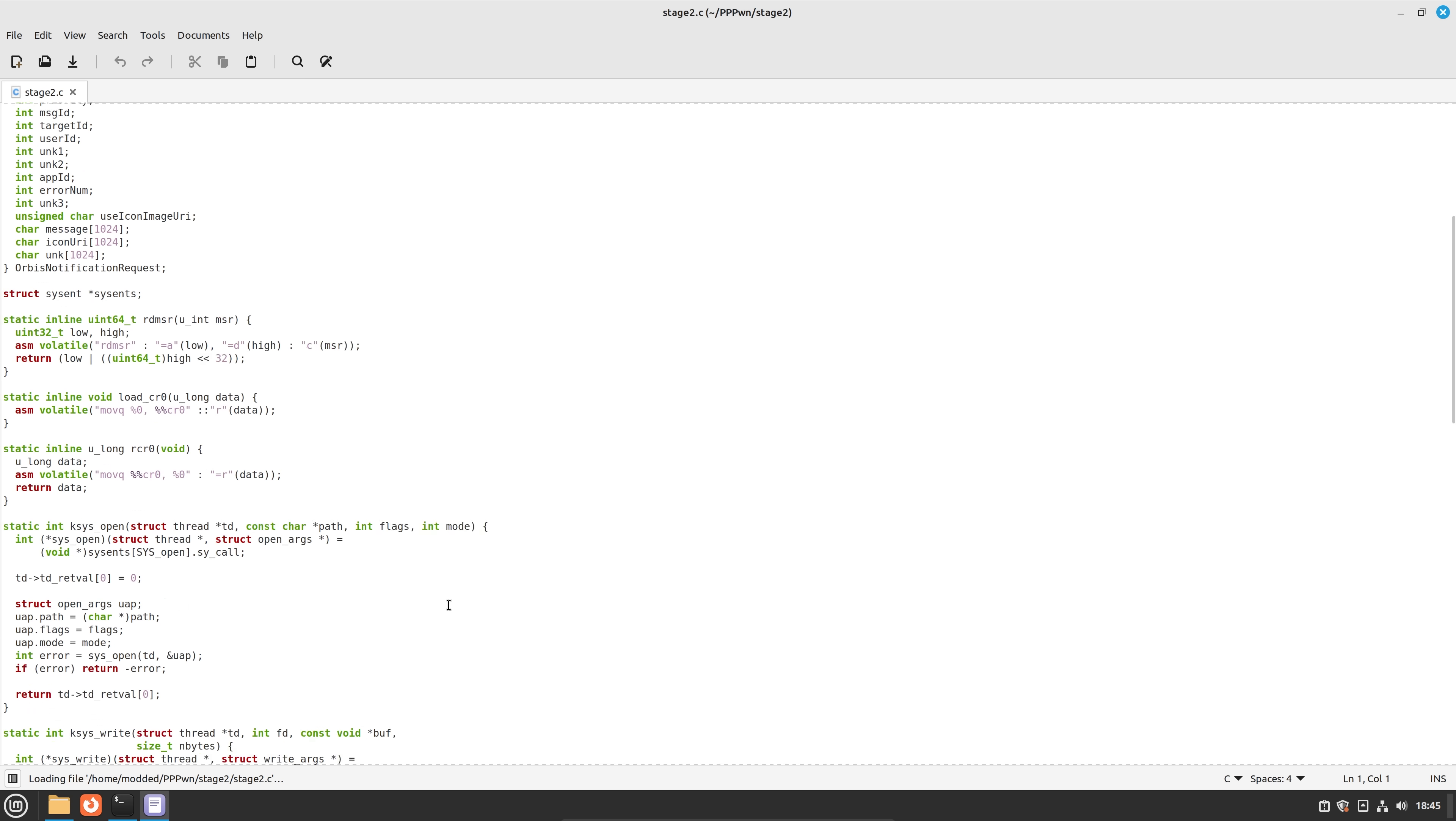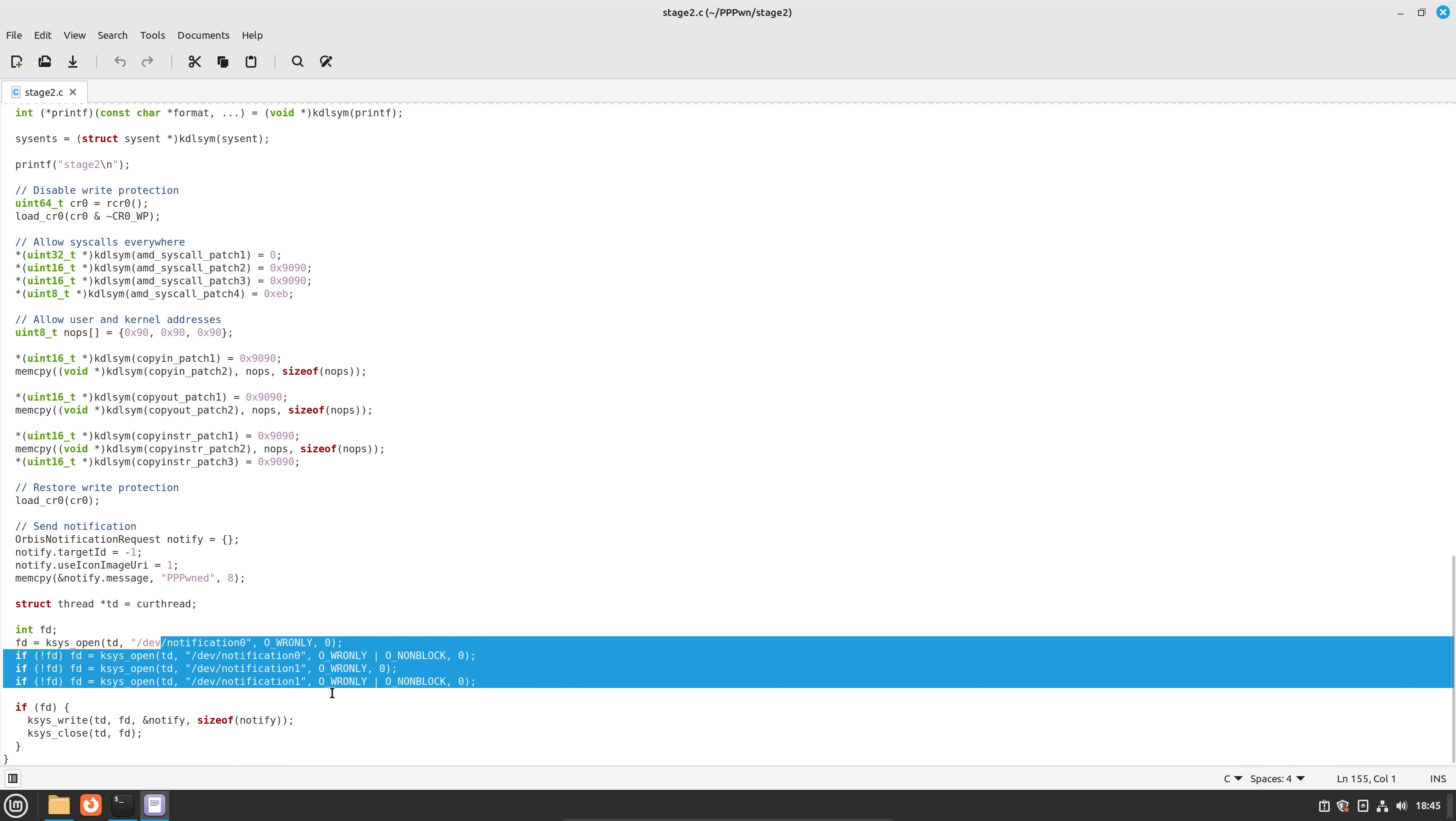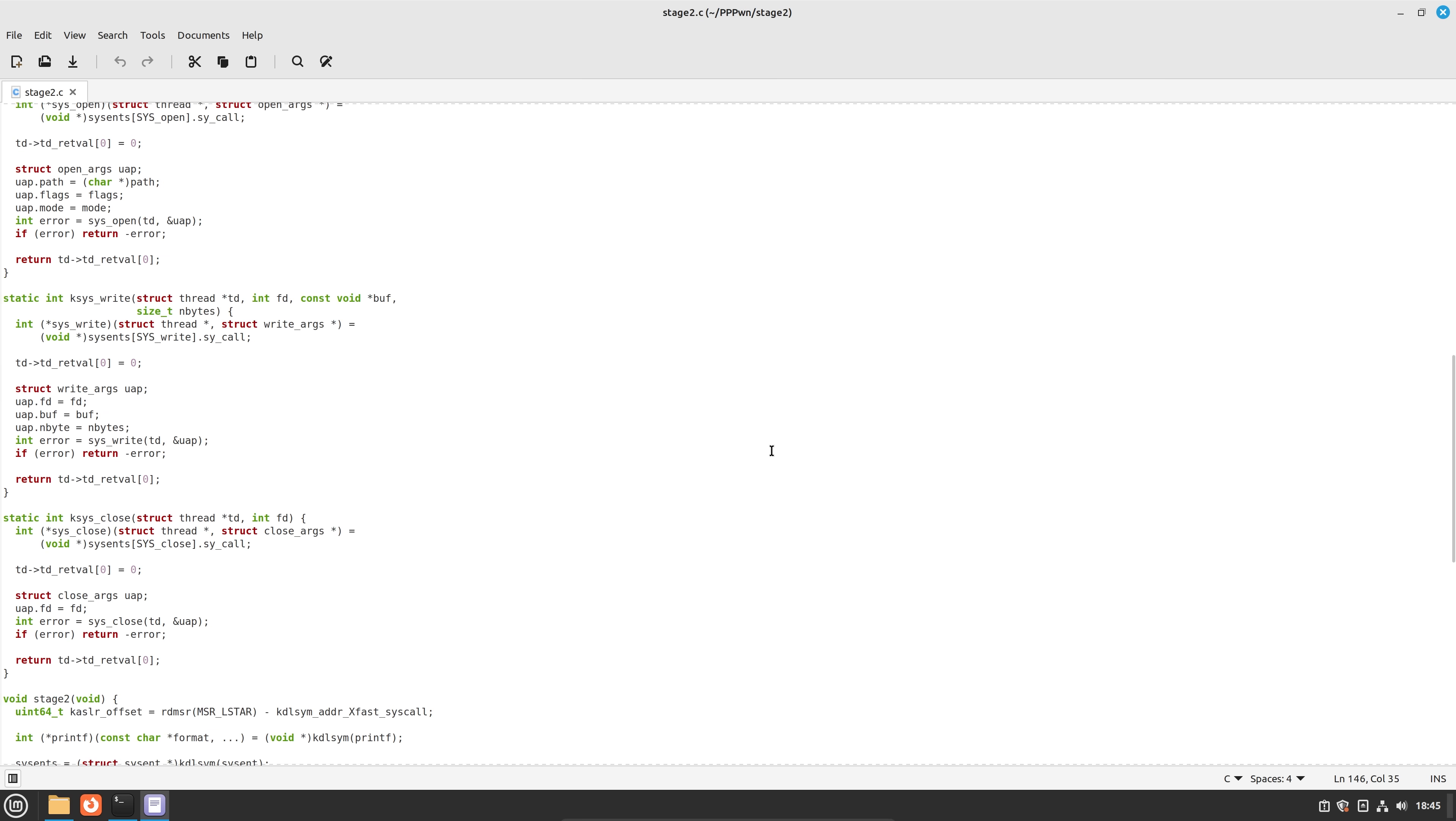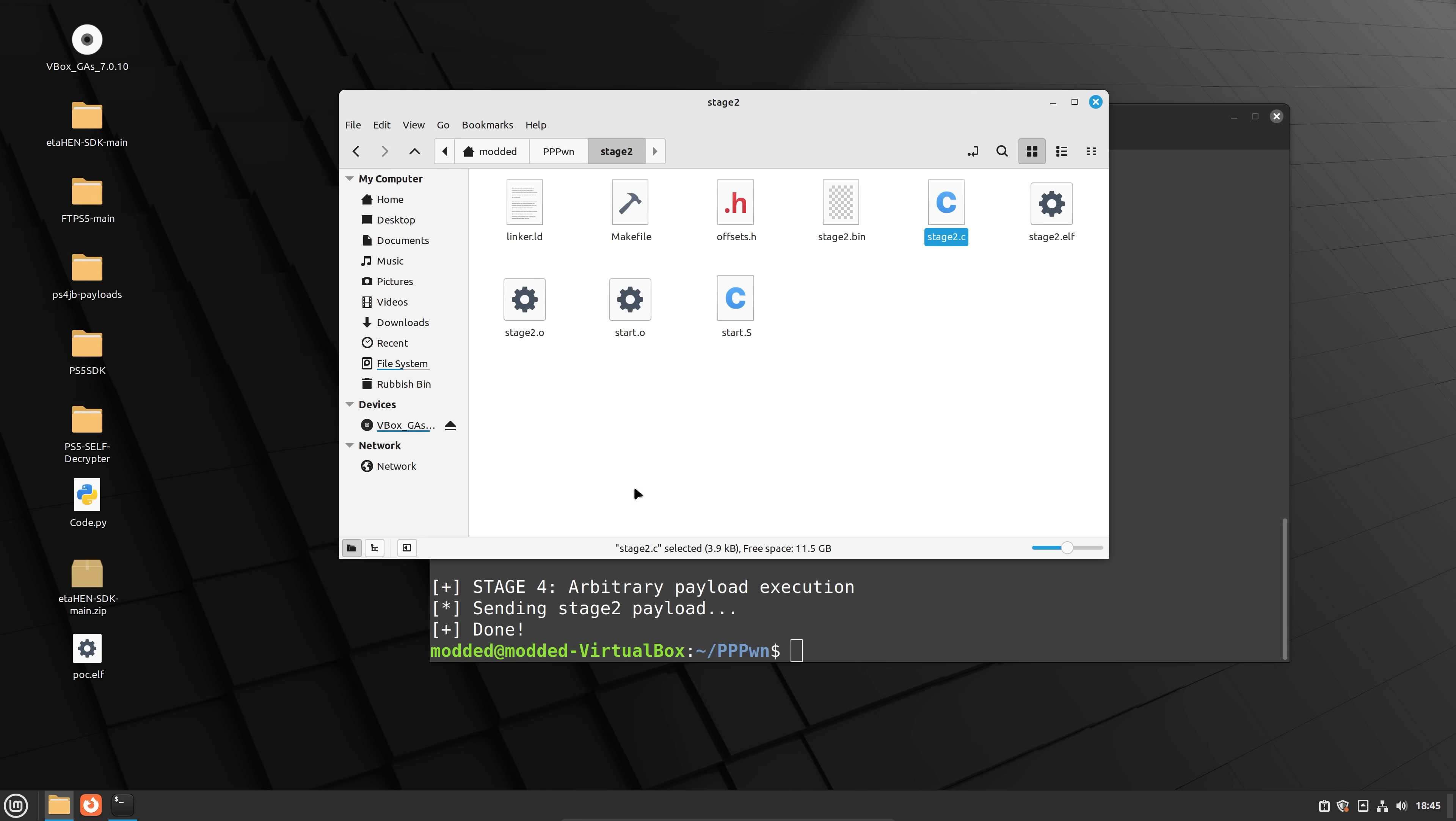So if we have a look at stage two, and here, you can see, this will probably have the notification. Yeah, here is dev notification. And then it writes the notification here, here's the notification that says pwned.